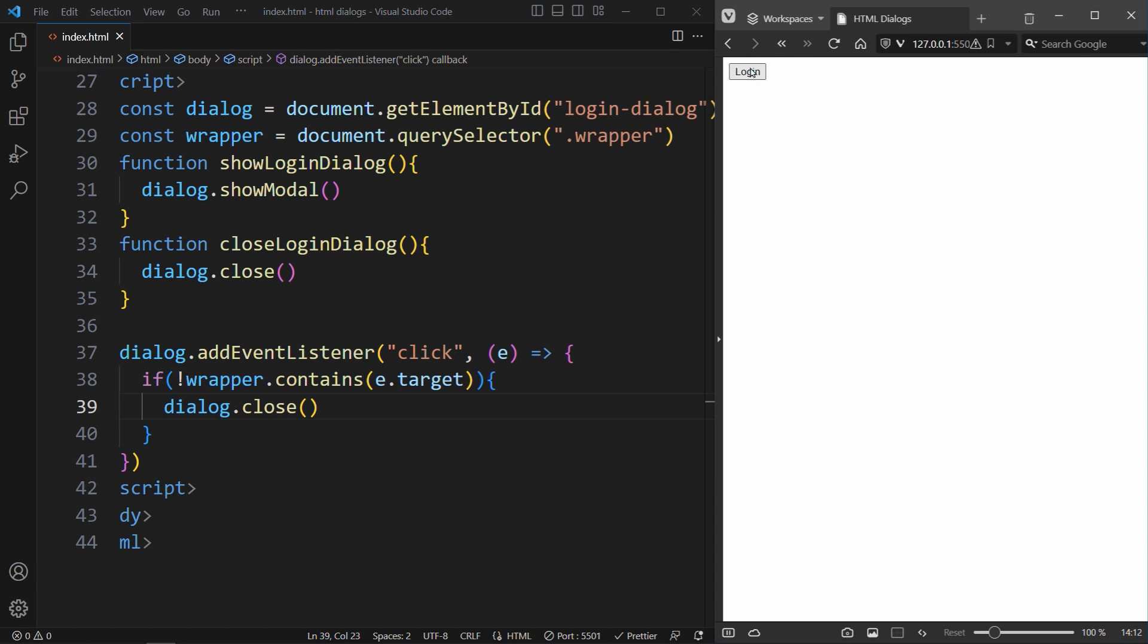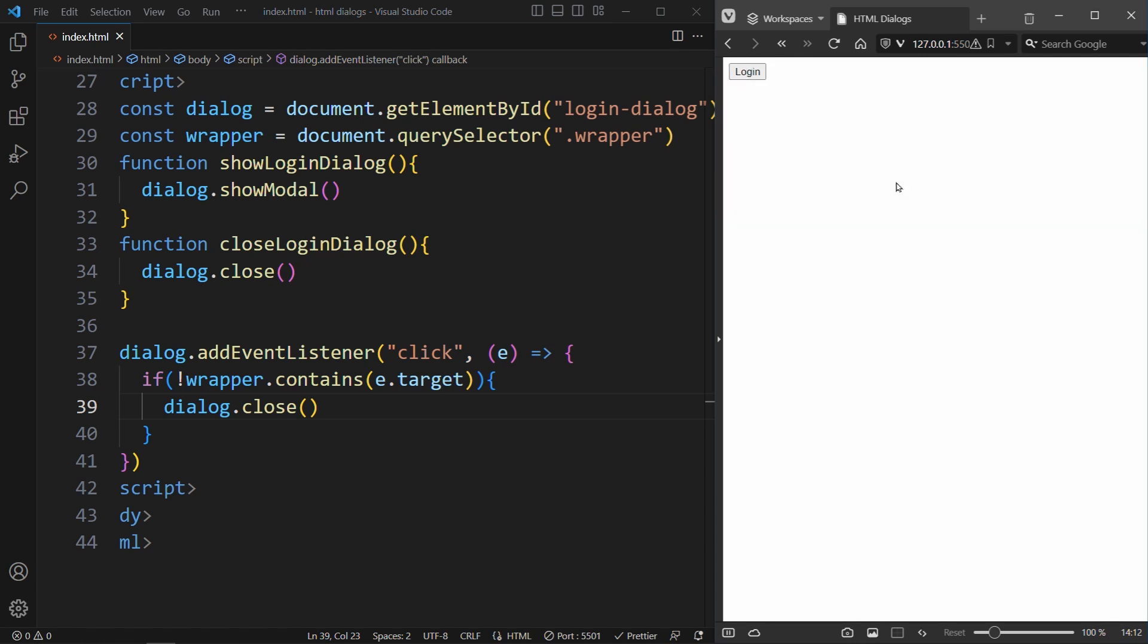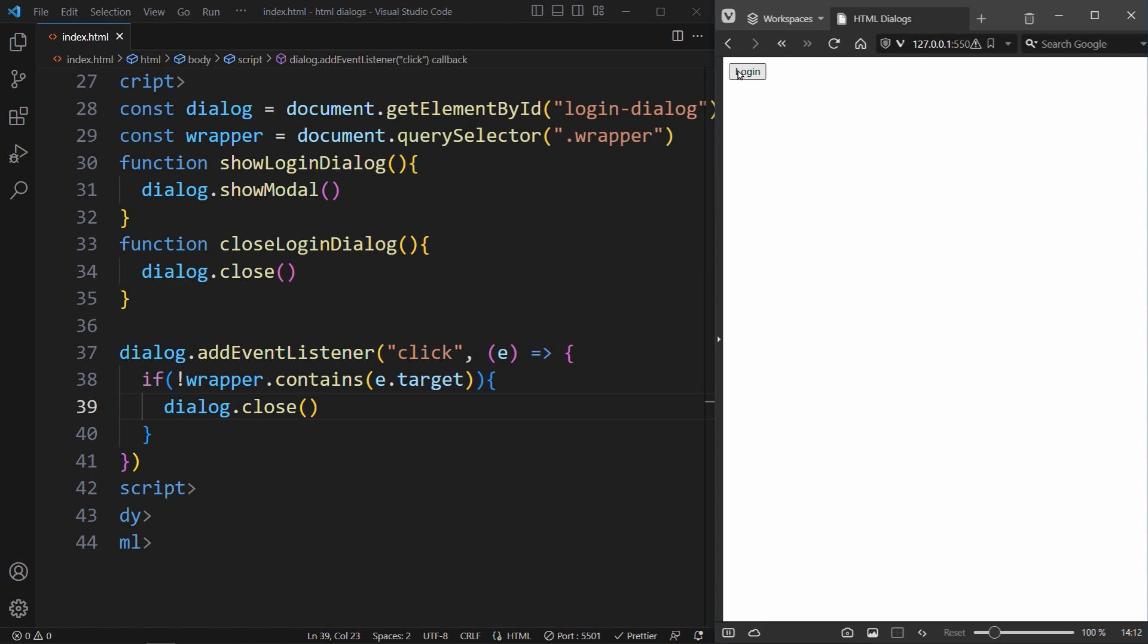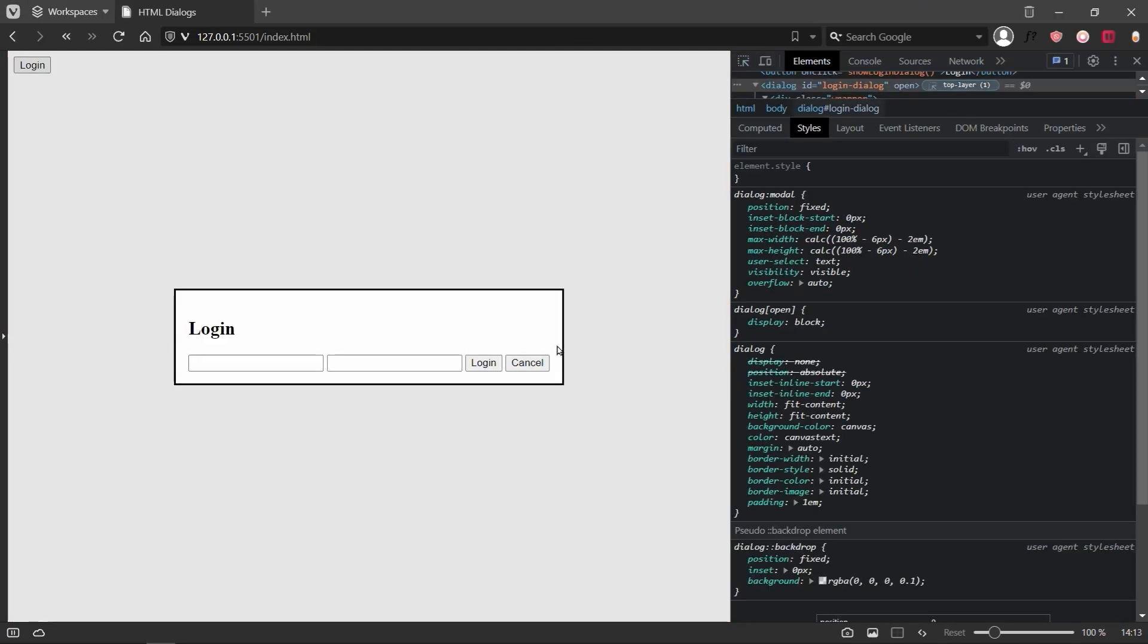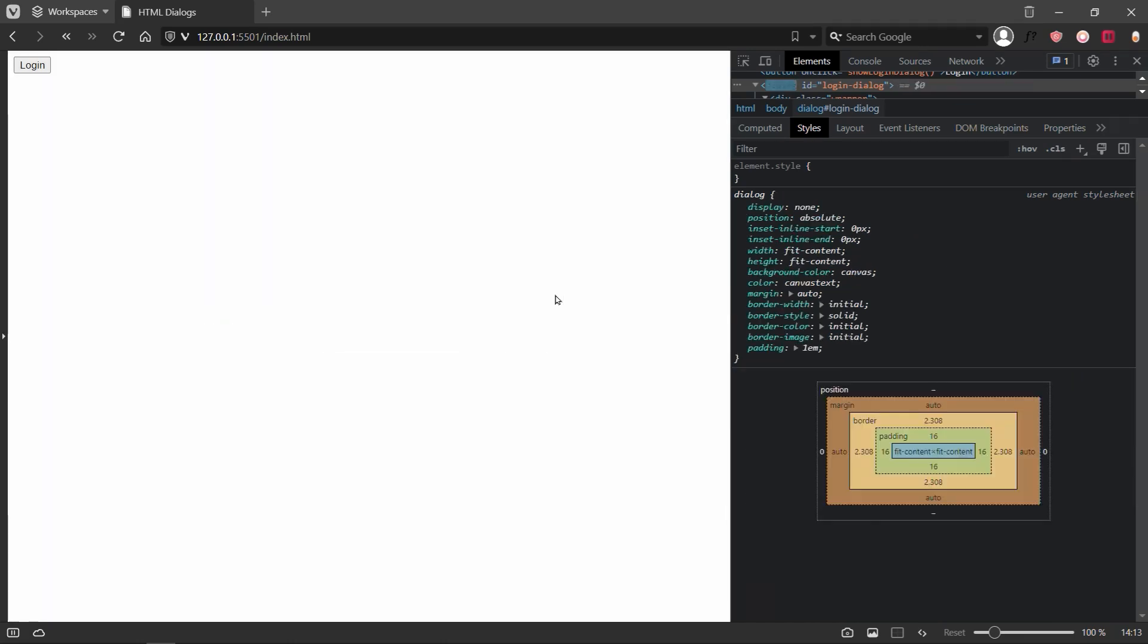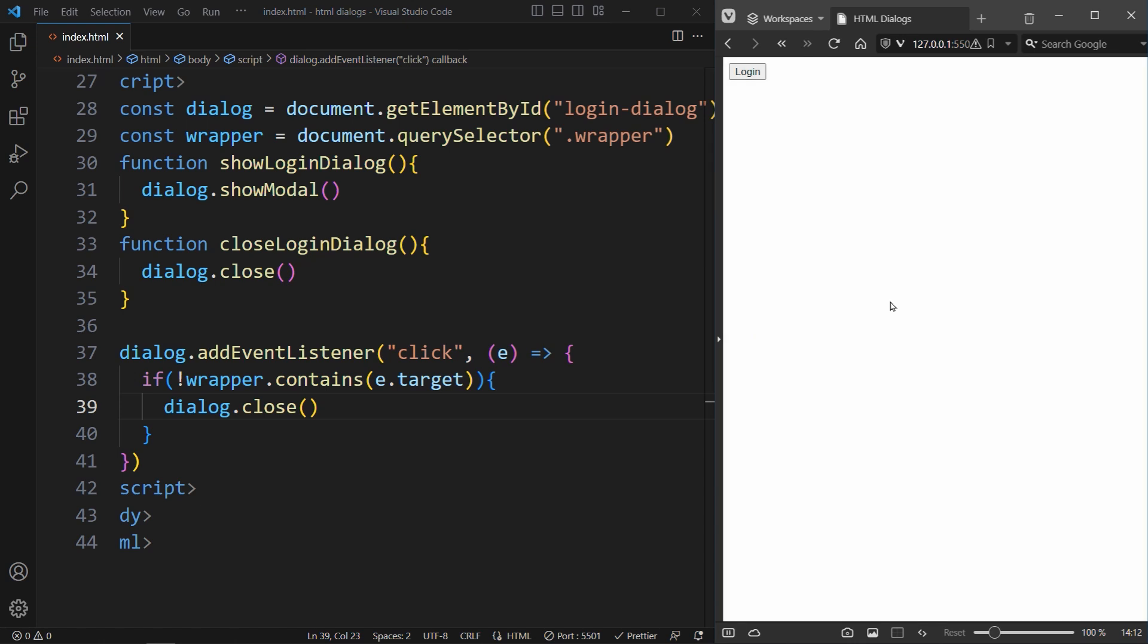This should work for most of the cases. When we click inside the dialog, it stays opened, and if we click outside of it, it will be closed. However, there is one small bug we need to take care of. If we click on this part here, which is the padding of the dialog, it closes. This is not normal. As a user, you would expect that this padding is still part of the modal, so it should not close.